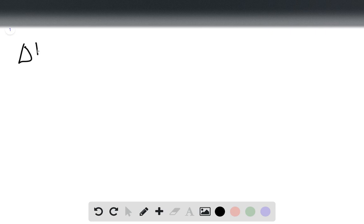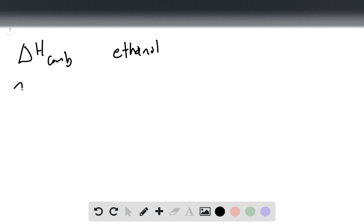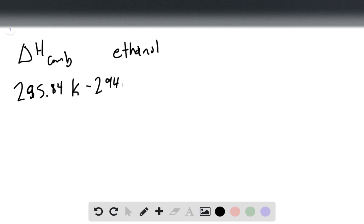So here we have a bomb calorimeter problem, and we want to determine the delta H of combustion of ethanol. We know that our temperature ends at 295.84 Kelvin and begins at 294.33 Kelvin, and therefore our delta T is 1.51 Kelvin.